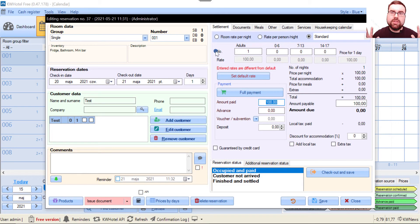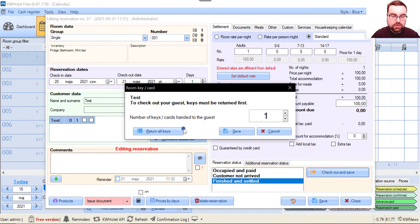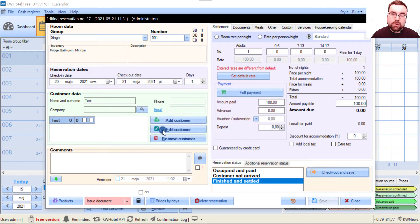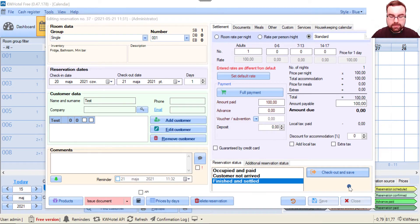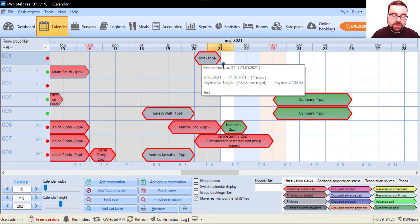Again, you click checkout and save button, return all keys, and voila—everything has been checked out correctly.